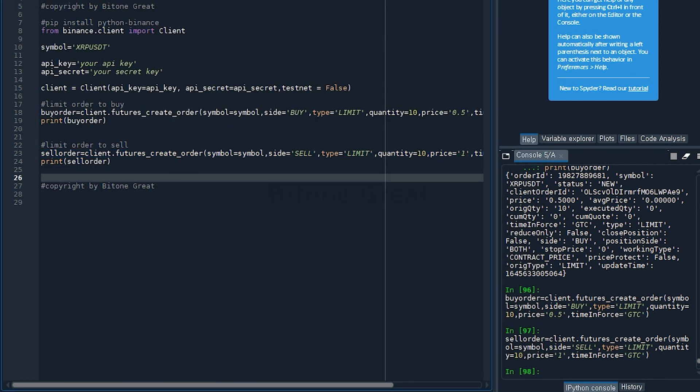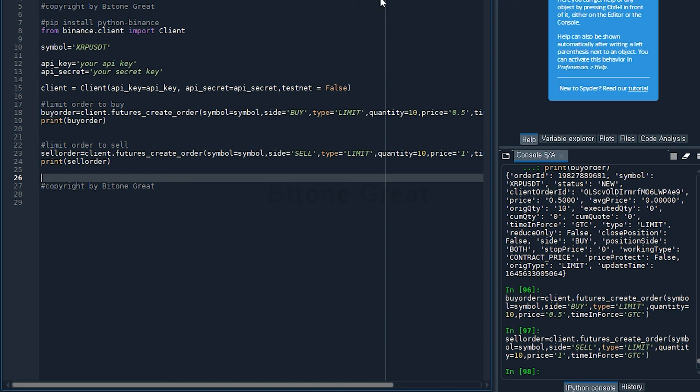We covered the basic concept and command to execute limit orders for both buy and sell orders on Binance Futures exchange. This is a very important and essential part for building automated trading bots on Binance Futures. This is the end of this video, and I will come back with more useful videos. Thank you for watching.